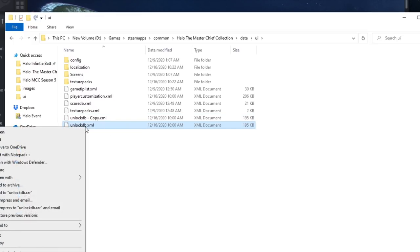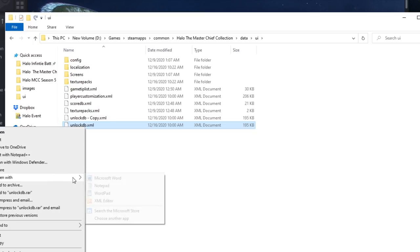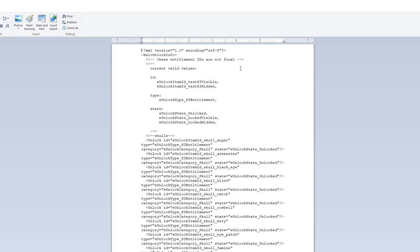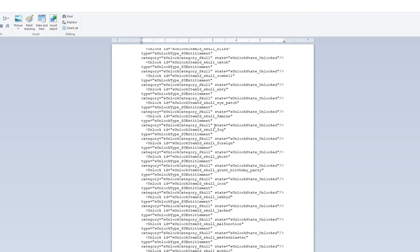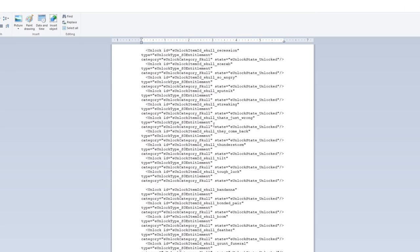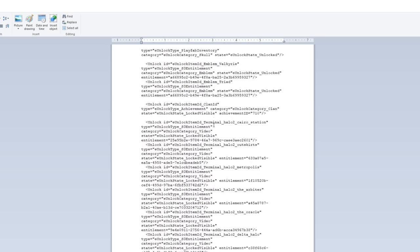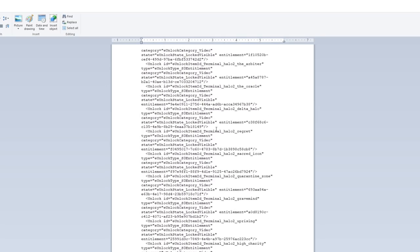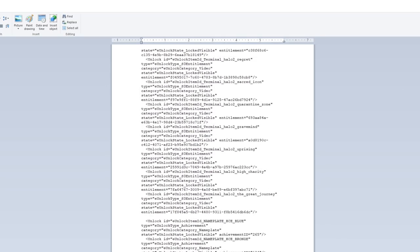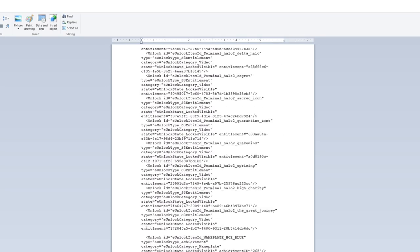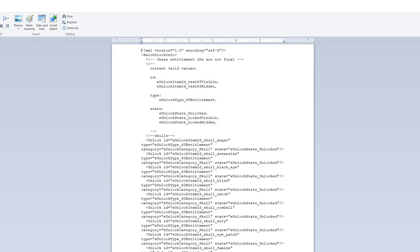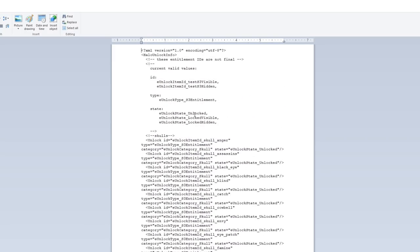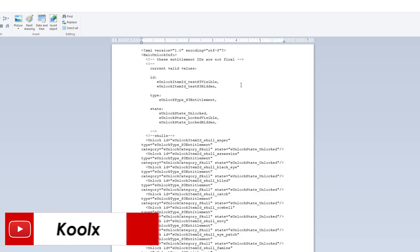We can open that up in WordPad. You'll see a nice long text list of all the unlockables within the MCC. This comes with nameplates, armor sets, and pretty much anything you need to unlock in the game. It's in this file. So what you need to do is essentially turn everything that's tied with locked and hidden right here. You need to change, and also locked invisible, you need to change that to this one: E unlocked state unlocked. That's the way to do that.